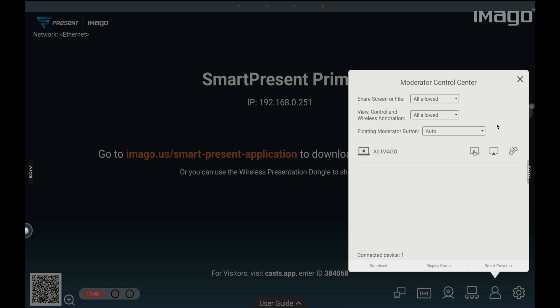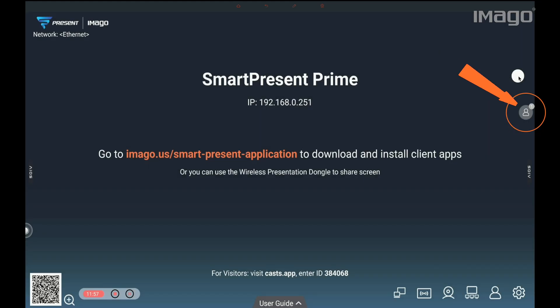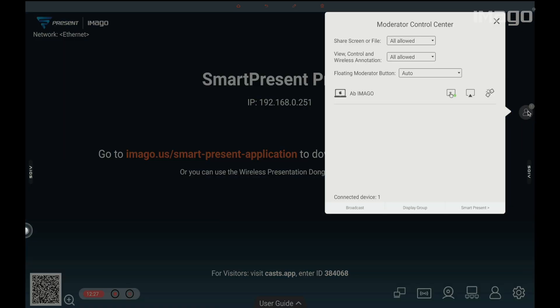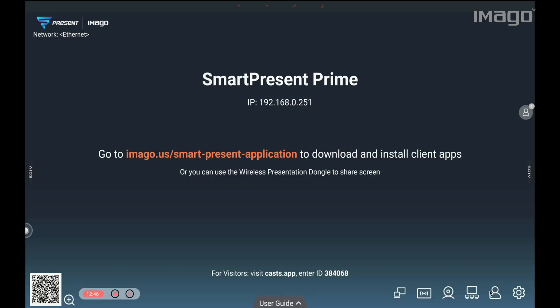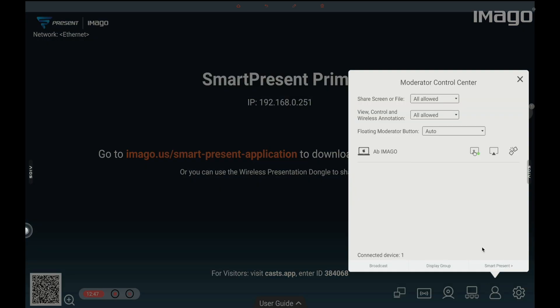The next option is the Floating Moderator button. You can choose between these four options and it refers to the Quick Access icon for this Moderator Control Center, which is this one. We recommend you keep the Auto Mode, but you can change it accordingly to your needs.